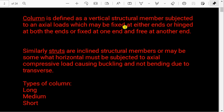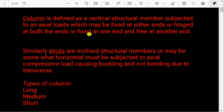A column can be fixed at both ends, or fixed at one end and hinged at the other. There are actually four types depending upon their supports. The third type is hinged at both ends, and the fourth type is fixed at one end and free at the other. Struts are basically inclined members, whereas columns are considered perfectly vertical.